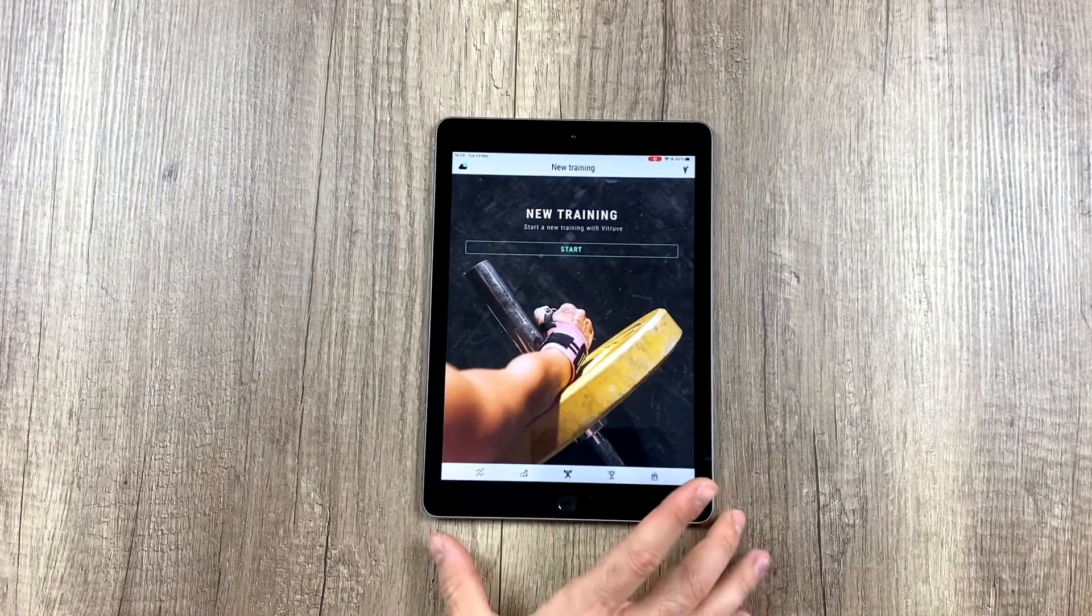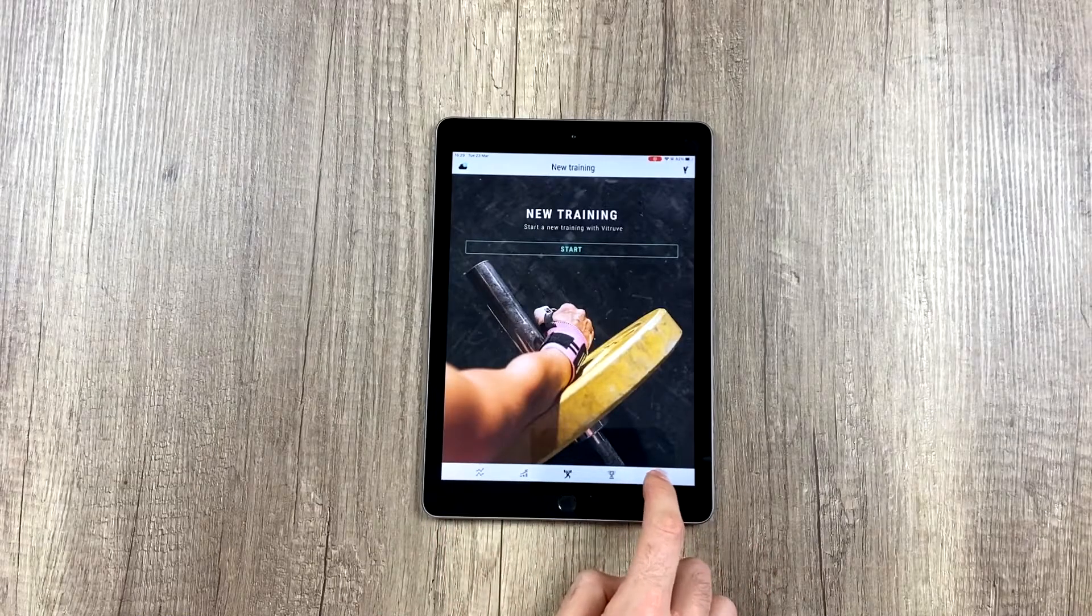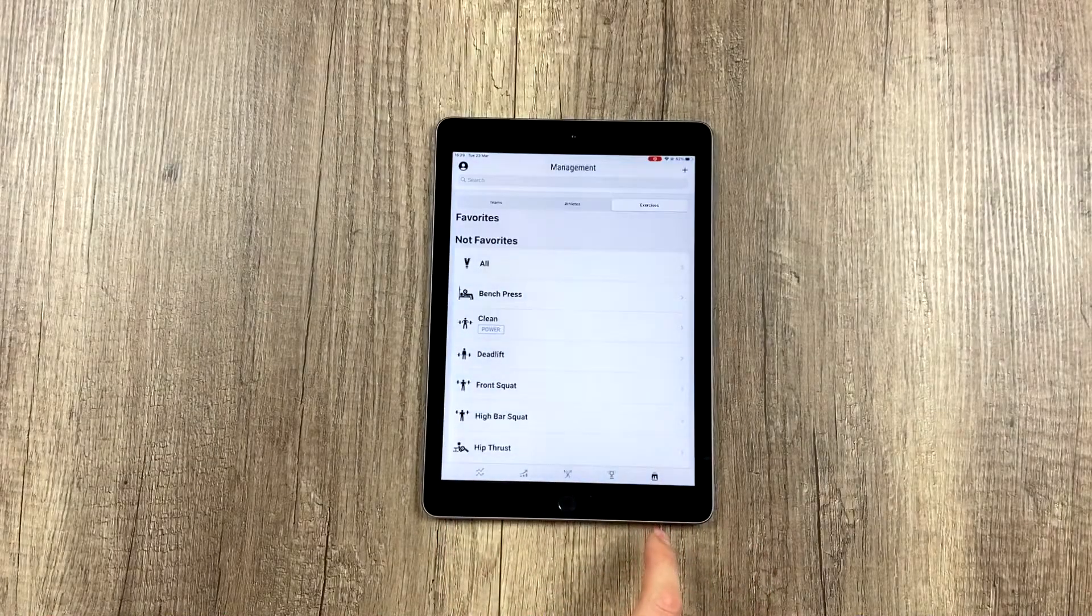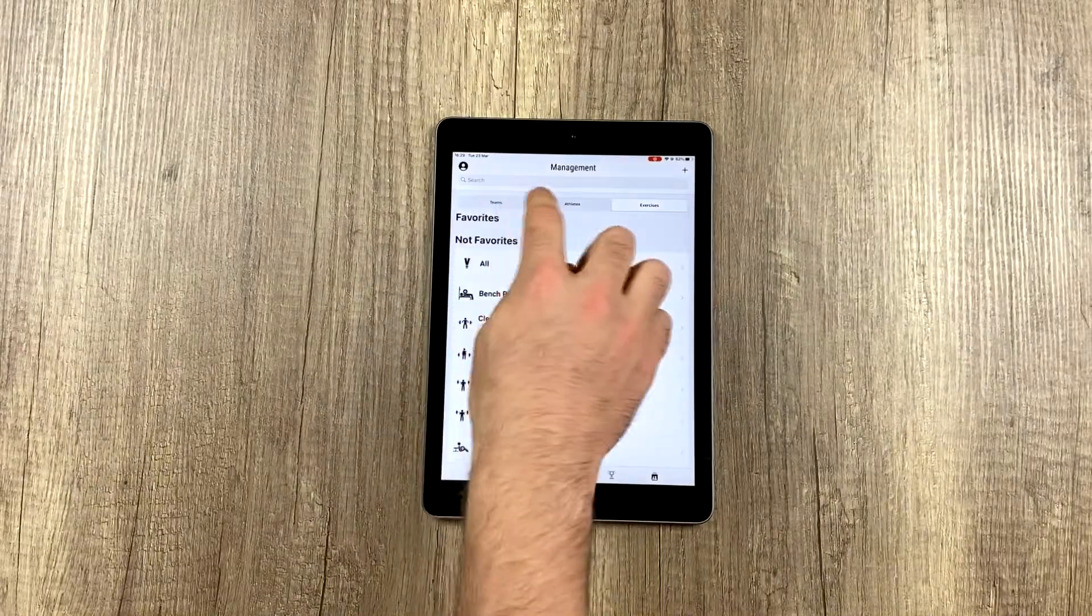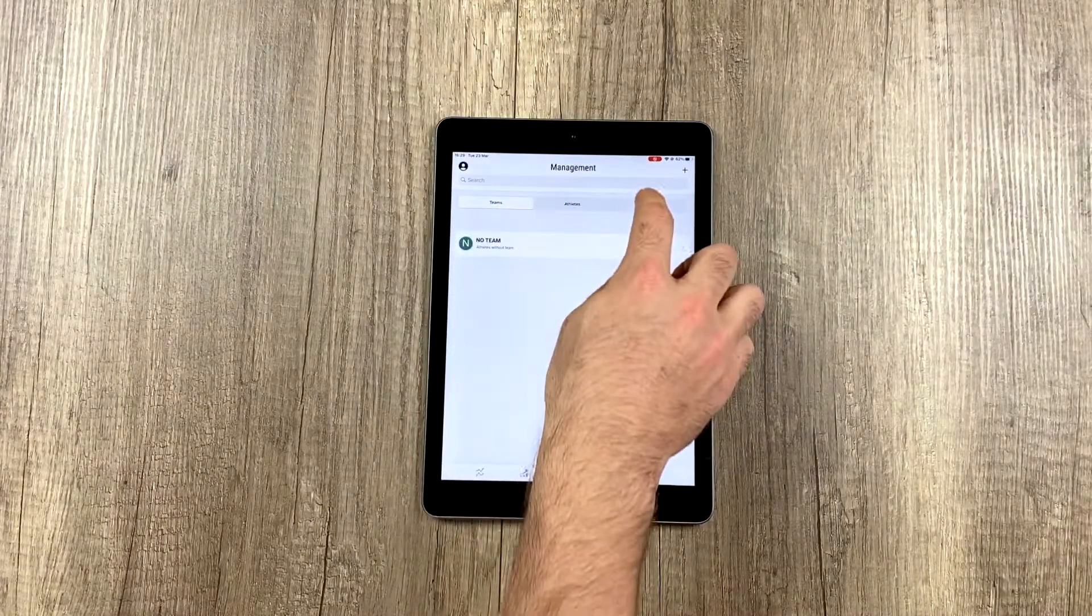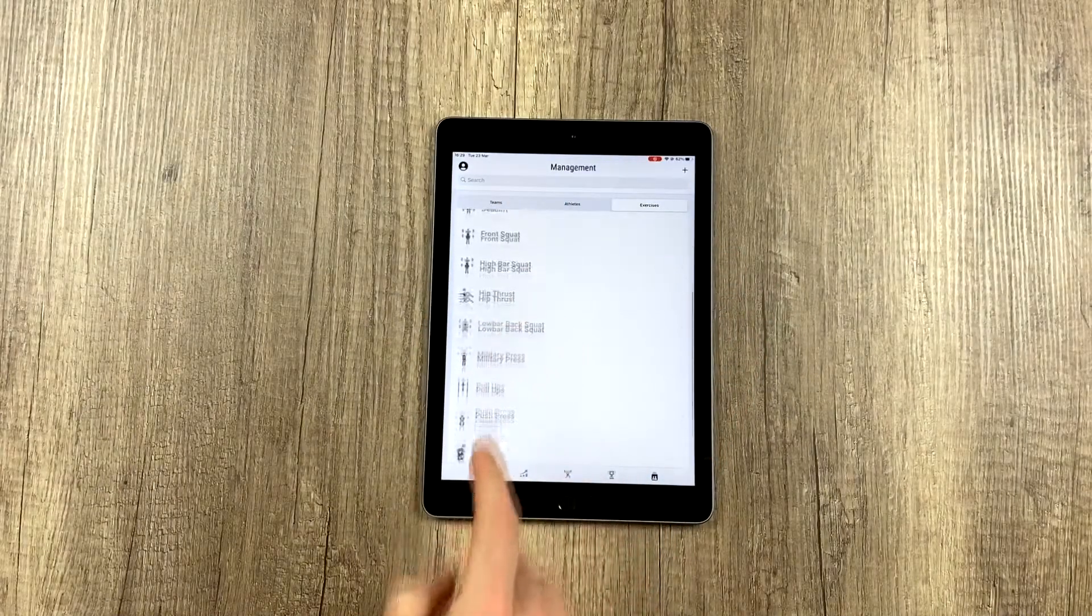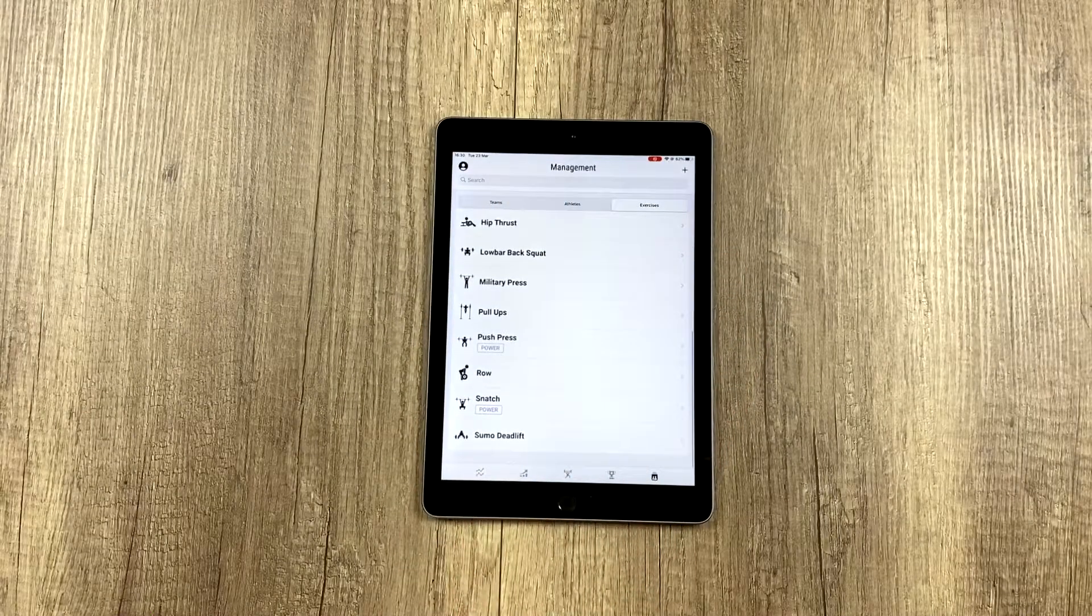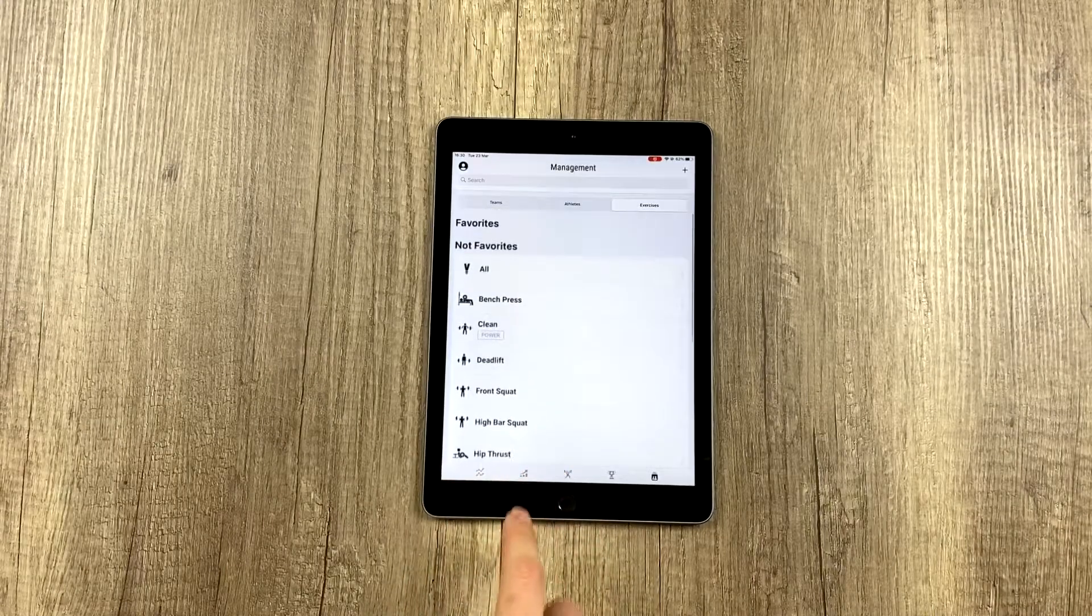The first thing we have to do is go to the management area down here to the right and push this button where it says exercises. All the default exercises should appear.